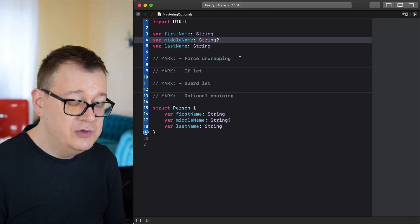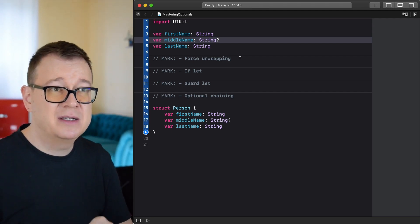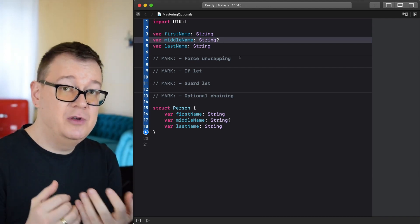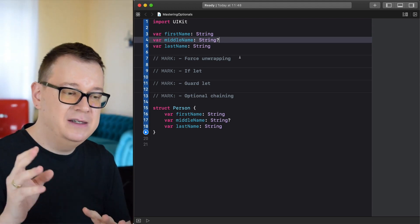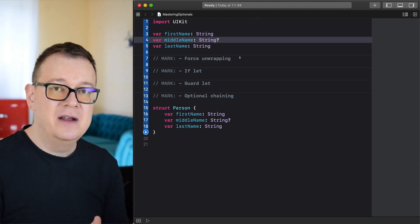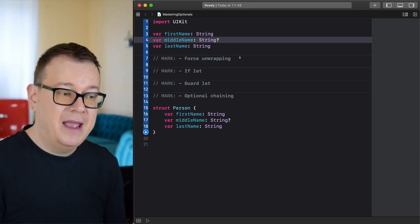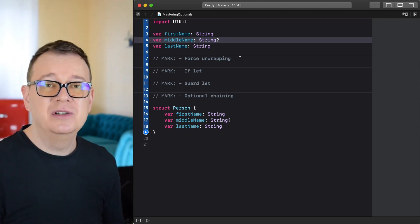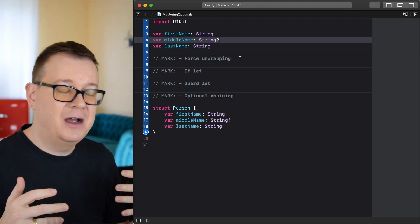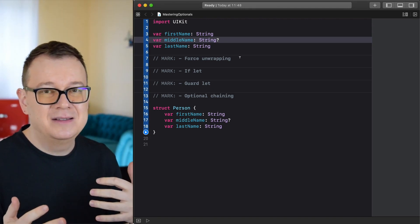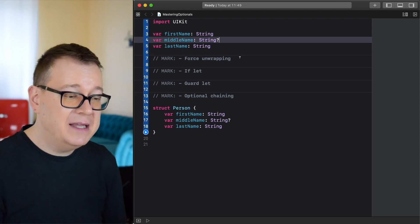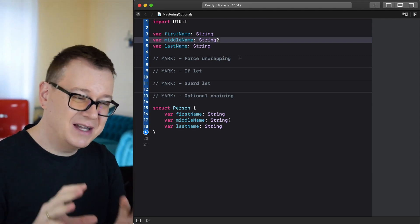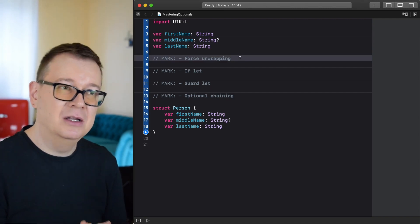Now, how do you handle these optionals? From a server you might get back something or you might get back nil, and there are a lot of cases where you see an optional come back. There are certain ways you can unwrap these optionals — some safer than others — but let's jump right into brute force unwrapping, which is not recommended at all.